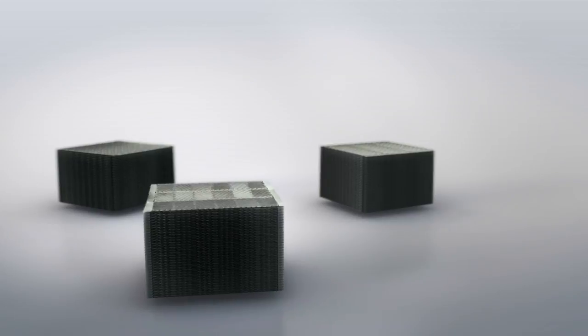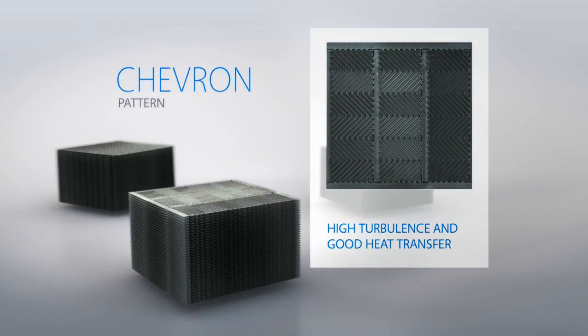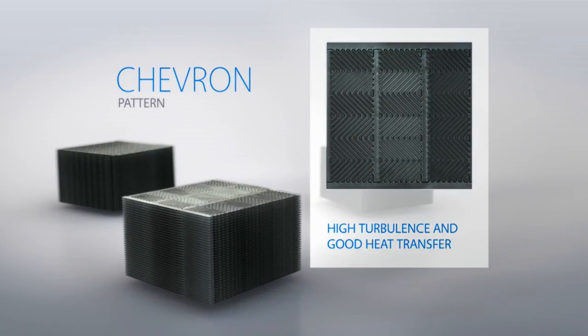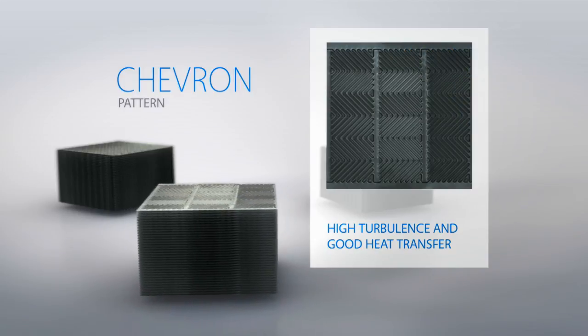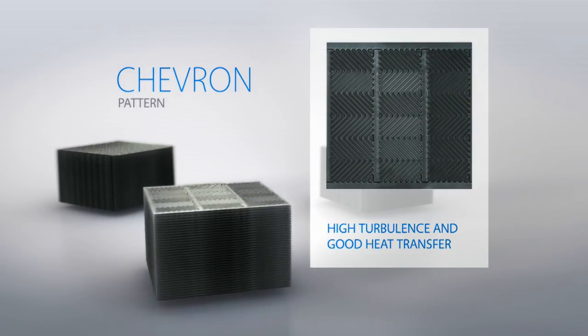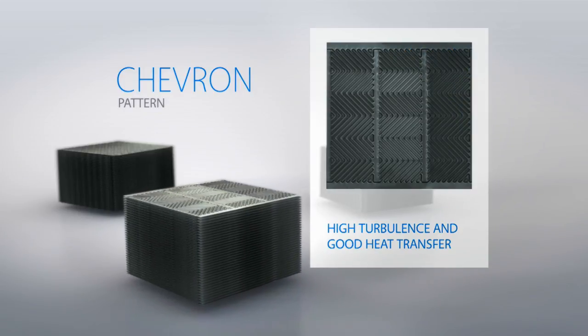The chevron pattern guarantees excellent heat transfer through a high rate of turbulence. As a result, small heat transfer surfaces are adequate.